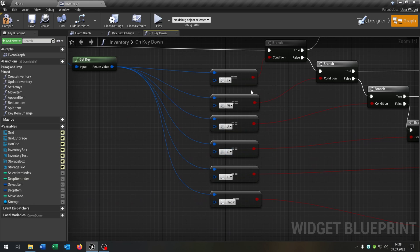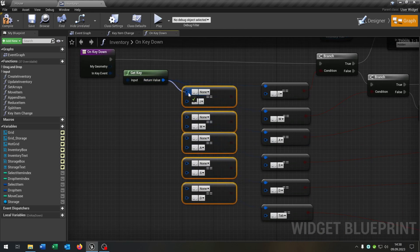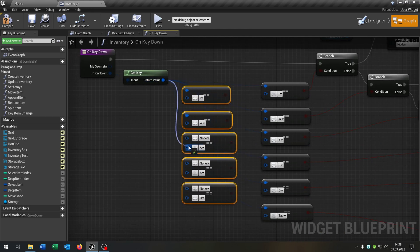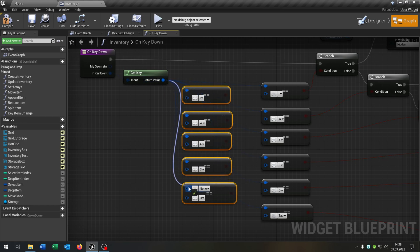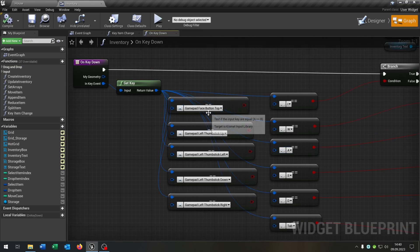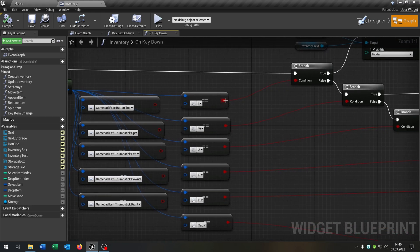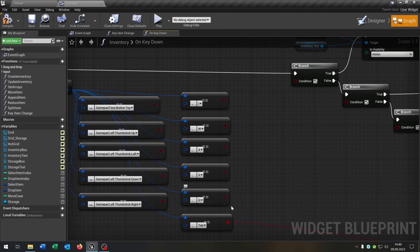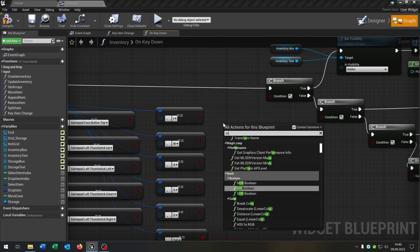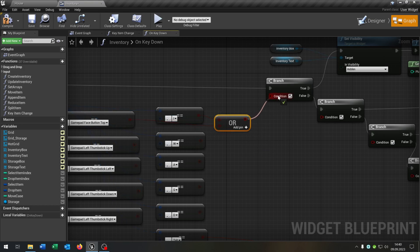Let's go back to our key bindings. We have the key bindings for the keyboard — of course we want to do this for the gamepad as well. All we have to do is copy and paste the equals and connect the get key again. Now we can choose which key bindings we want for the gamepad — I'll skip the process. I chose the gamepad face button on top for closing the inventory, and the left thumb stick up, left, down, and right to navigate. All we have to do is unplug the branches again, choose an OR boolean, and connect the booleans.